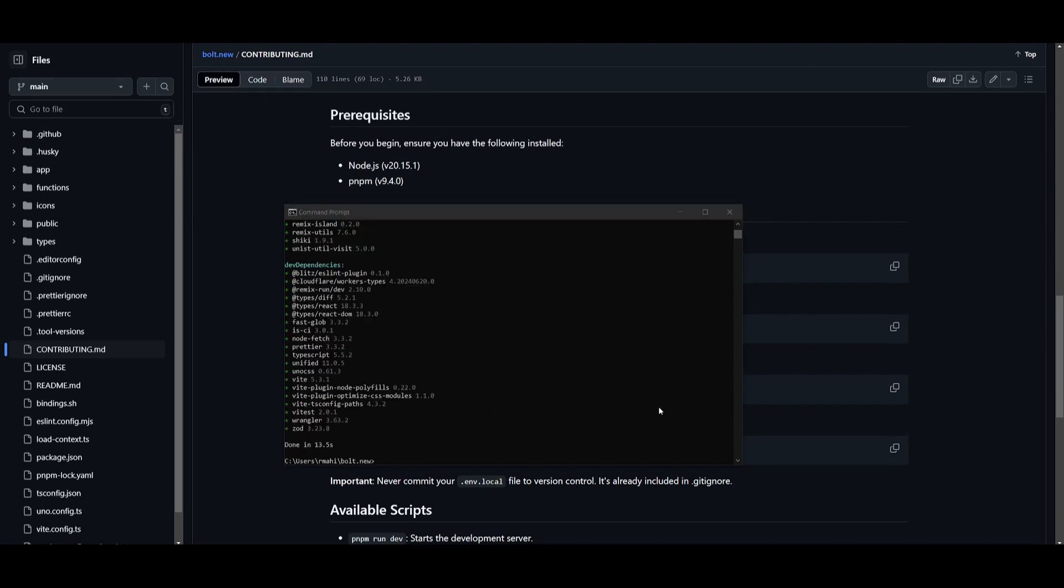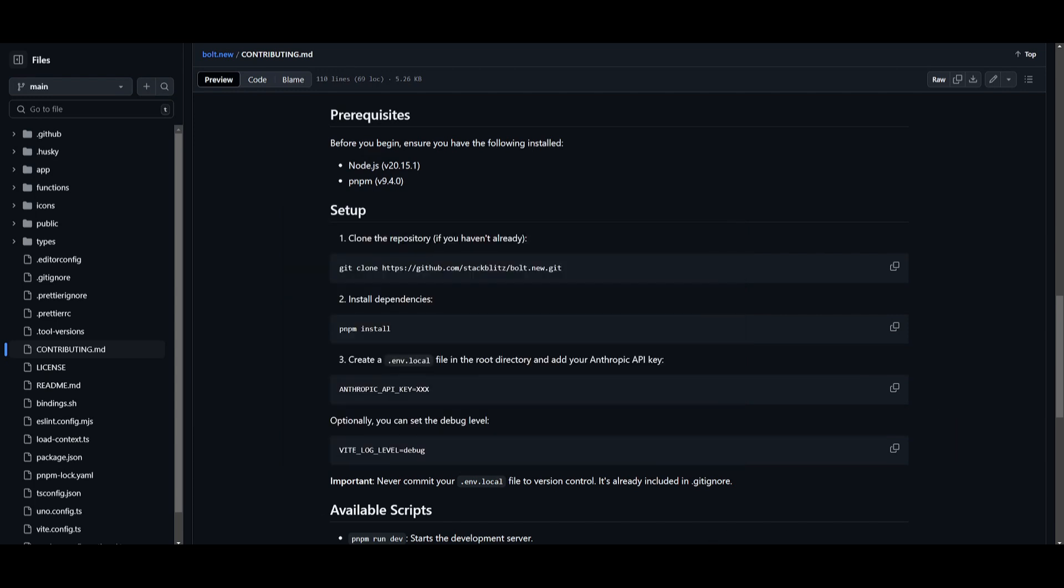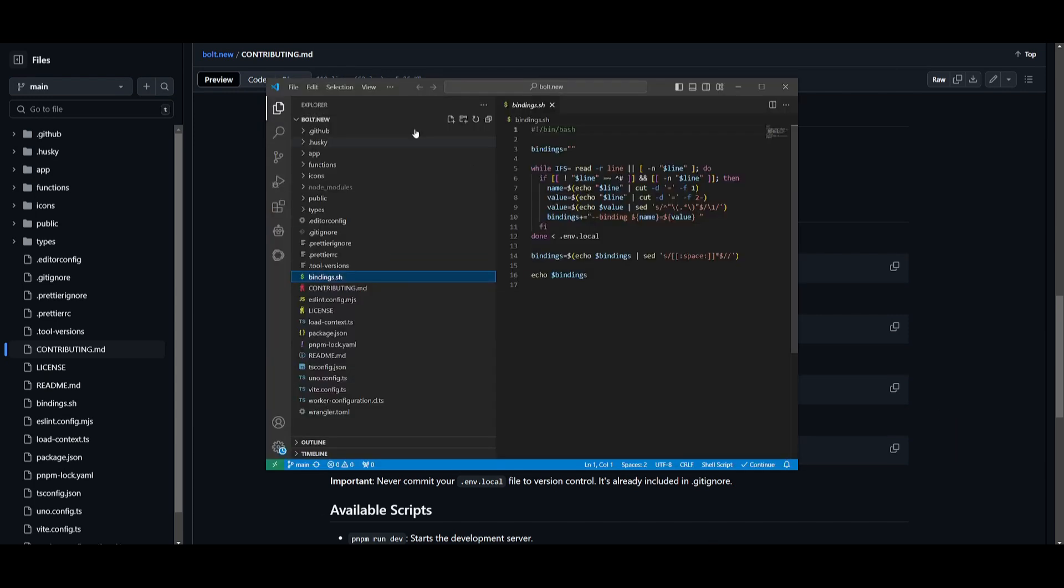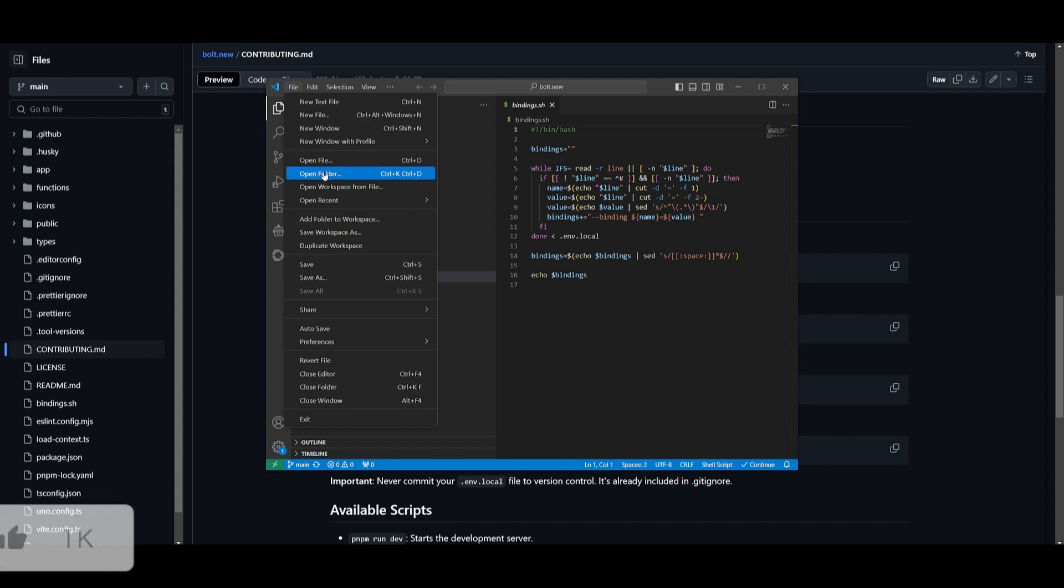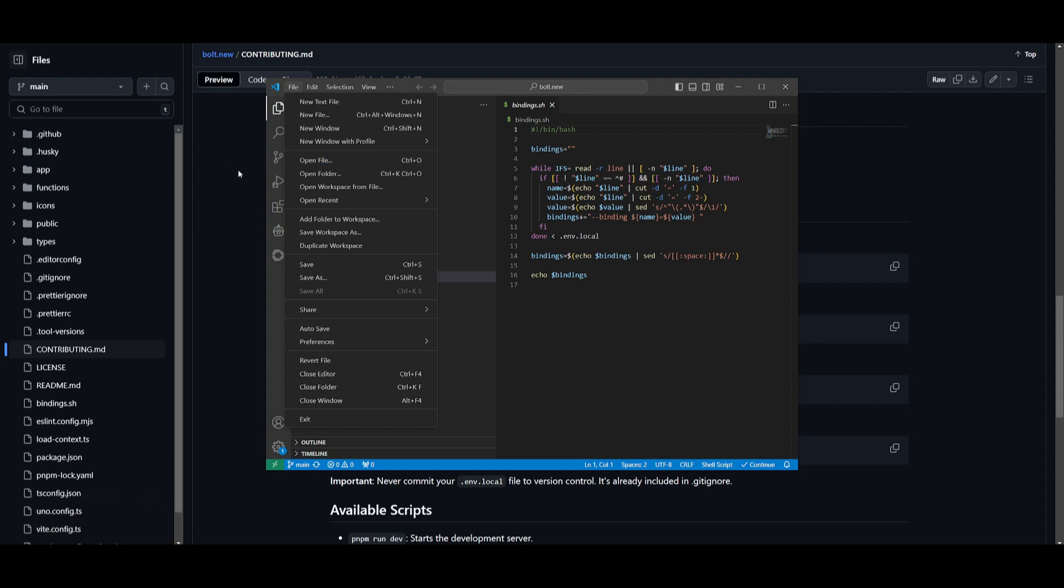Once it has finished installing, what you can do is you can open up VS Code and open up the folder that we just cloned. So in this case, you can do this by simply going over to file, clicking on open folder, and find where you had cloned the repository.